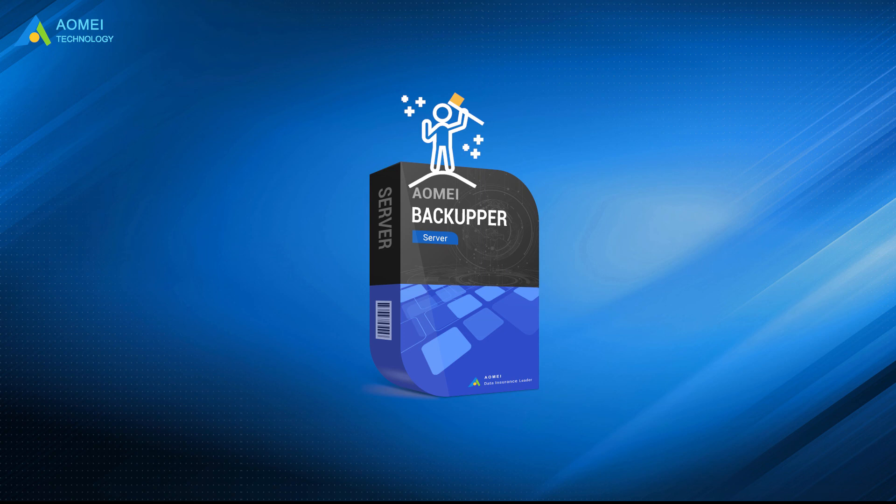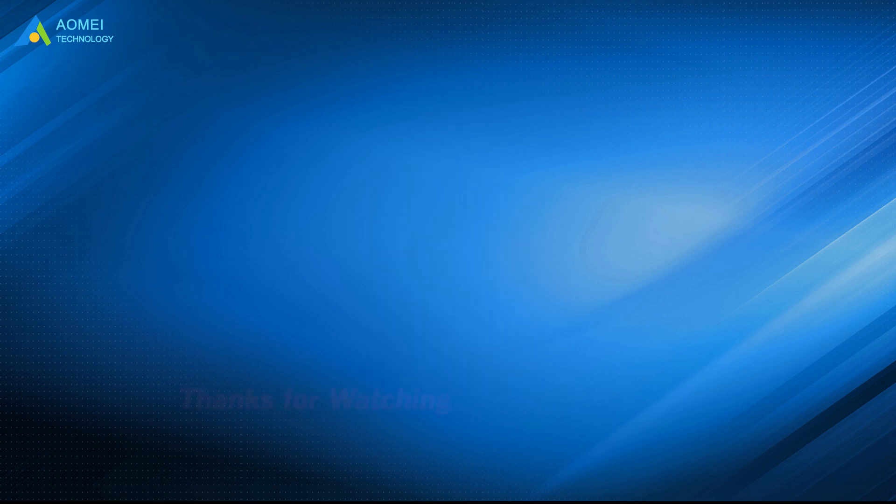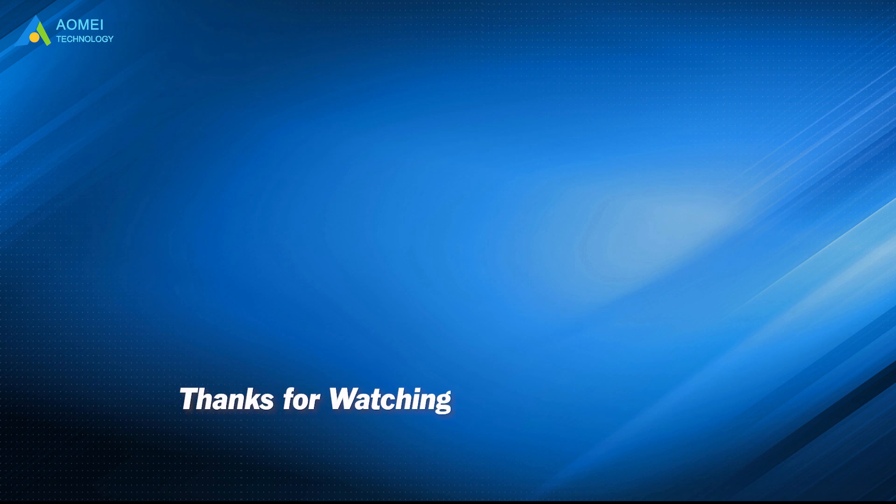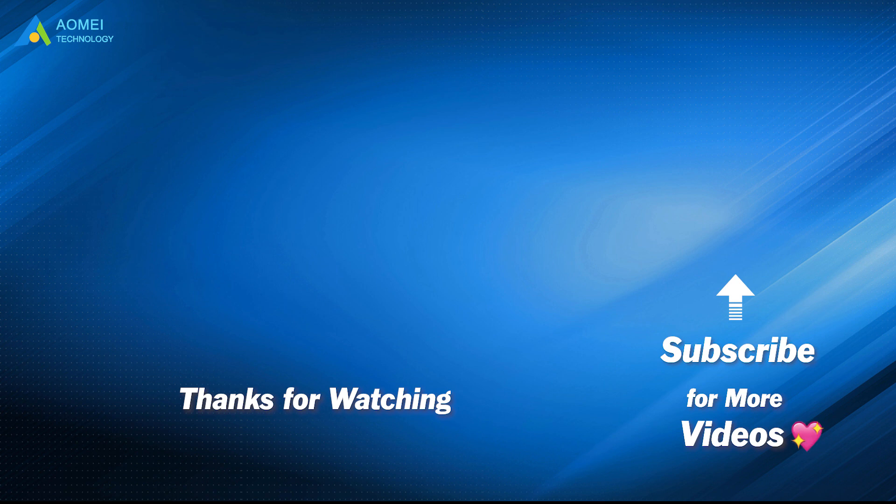Want to know more about AOMEI? Looking for more tech knowledge? Just subscribe us and leave comments. We are here to help you with any questions.